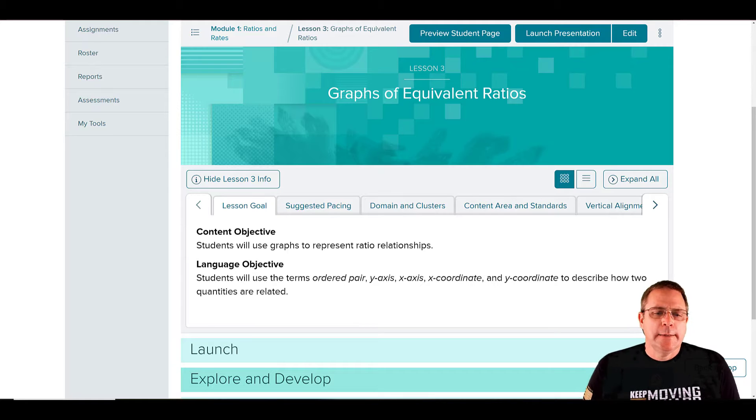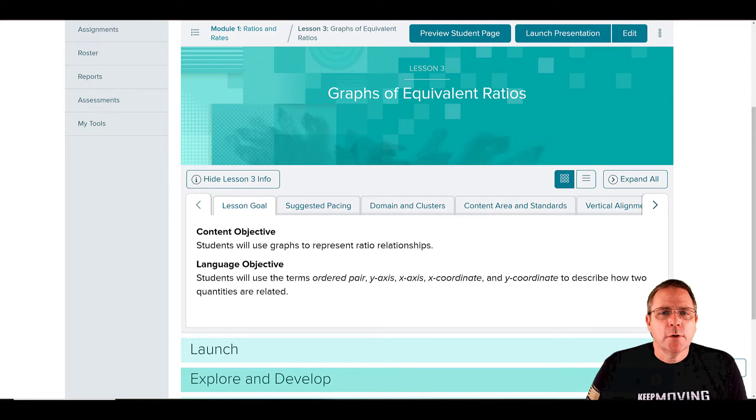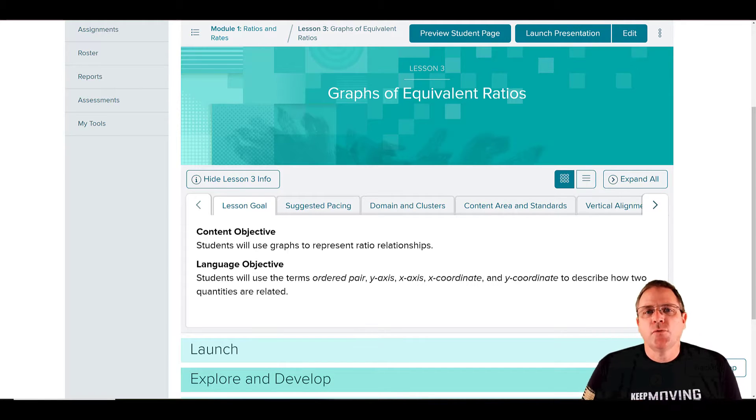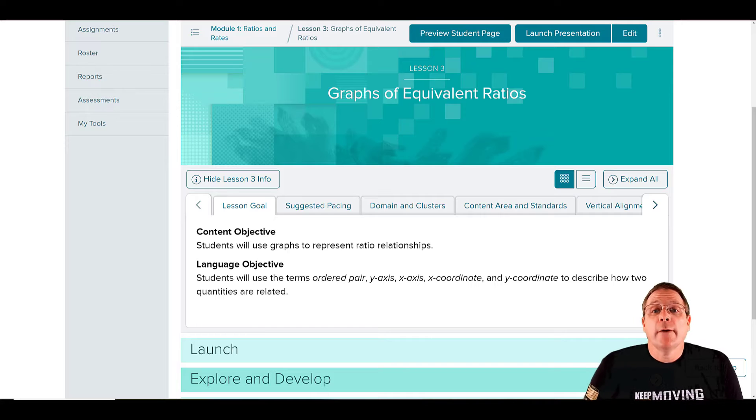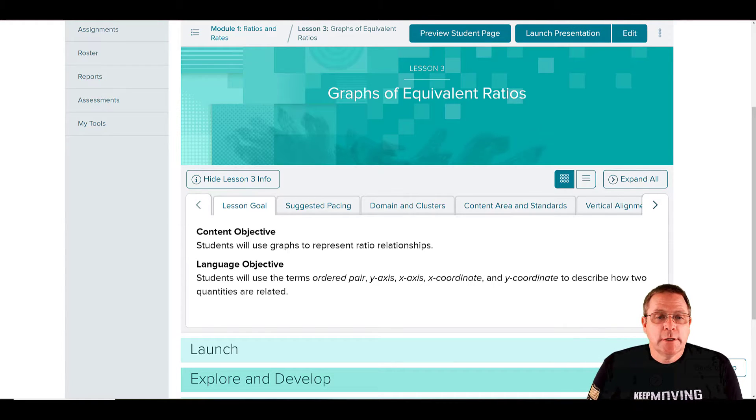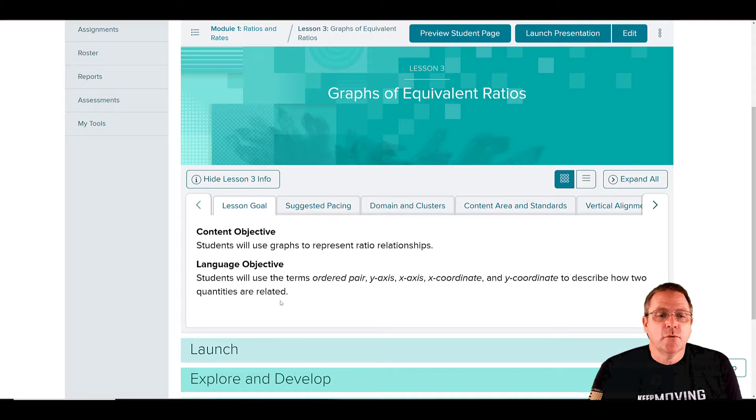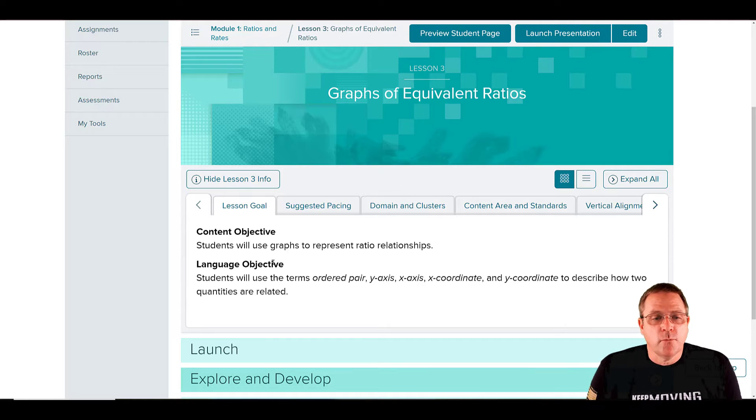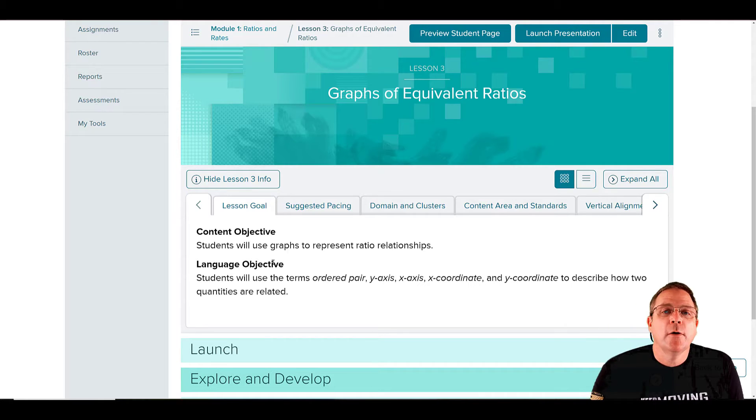Welcome back. Today we're going to start Chapter 1, Lesson 3, Graphs of Equivalent Ratios. As you can see on the screen here, the goal is students will use graphs to represent ratio values.